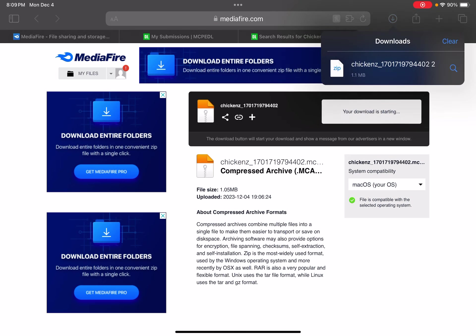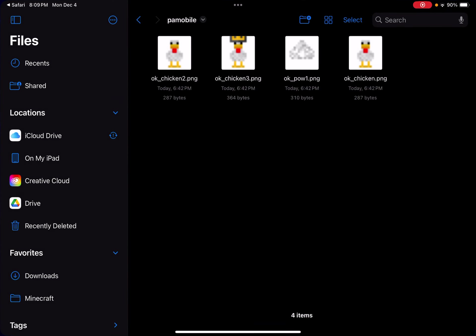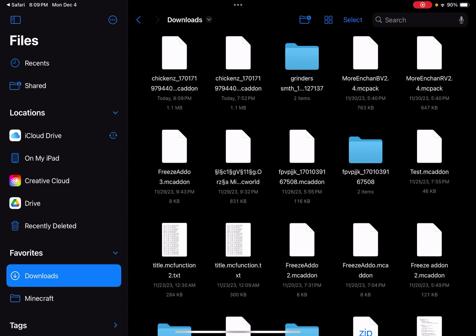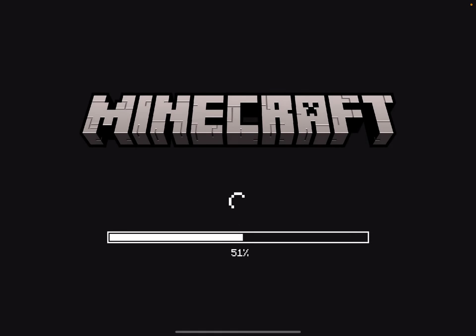Some kind of downloads folder should show up, then click on the file and it should bring you to your files. It should either bring you to Minecraft or bring you to your files. If you're on PC, just double click on top of the file. If you're on iPad, iPhone, or iOS, just click it once and it should bring it to Minecraft.